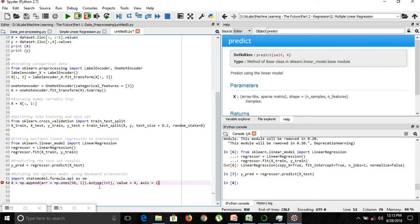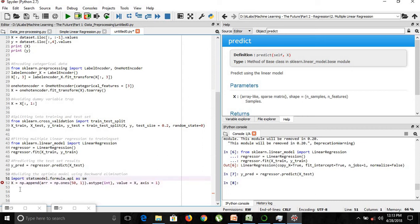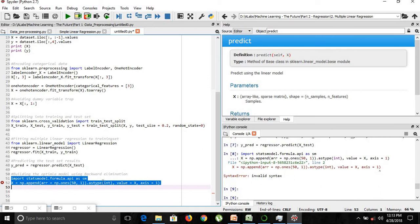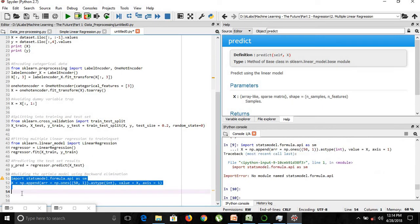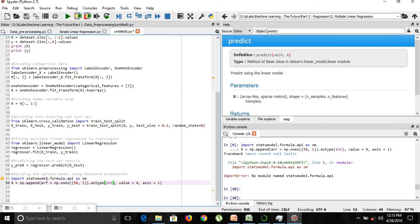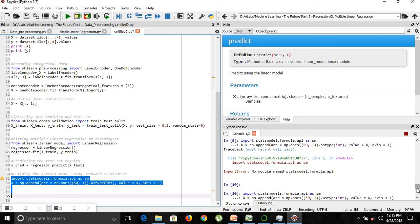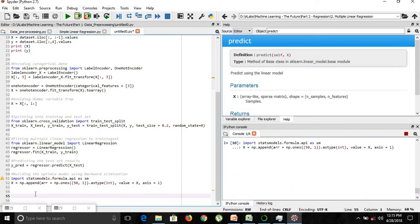This column of ones will be added at the end of our matrix, but we want it at the beginning, so we twist the line. We use np.ones with the astype method to add values of ones. After fixing a missing round bracket and correcting a typo in 'statsmodels', the code executes successfully. We have now properly executed our statsmodels variable.